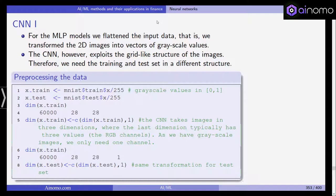The dimension of X-Train is 60,000 images by 28 by 28 — 28 pixels height and 28 pixels width. The CNN takes images in three dimensions rather than the MLP. The last dimension typically has three values for the RGB channels, but as we have grayscale images we only need one channel. So we add one dimension, making X-Train an array of 60,000 images by 28 by 28 by 1. The same transformation is applied to the test set.